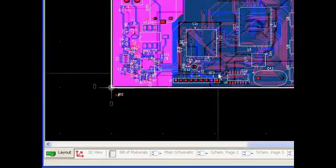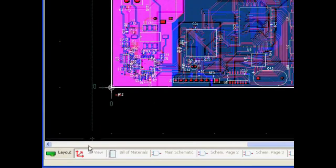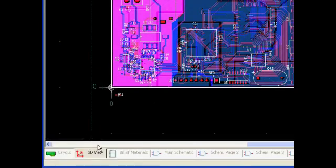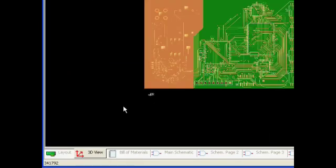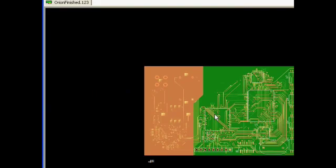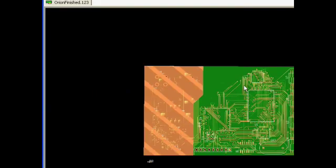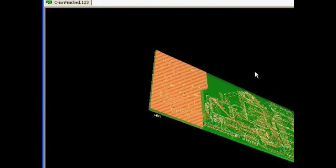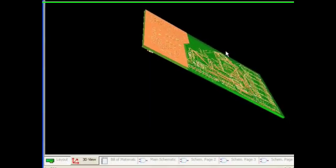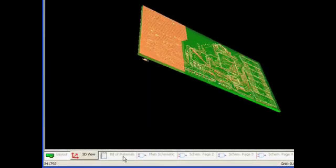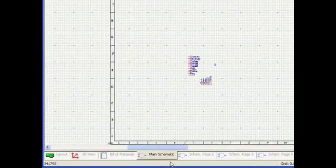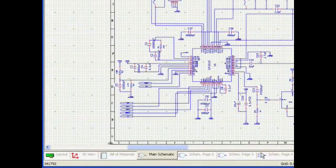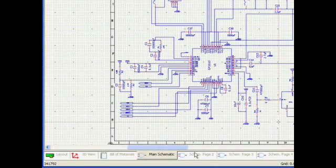From this finished design, we can take a look at the three-dimensional view to preview the manufacturing for this particular design. We can review and verify the schematics.